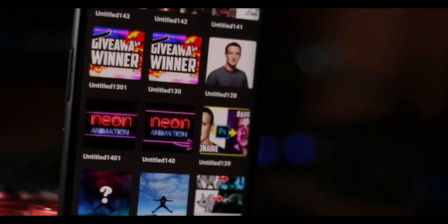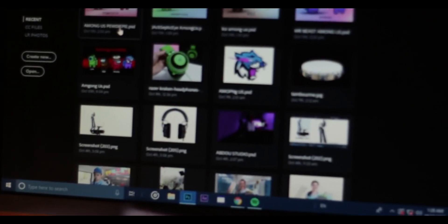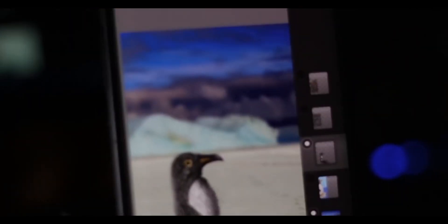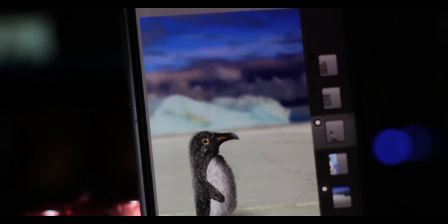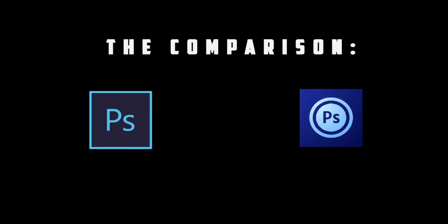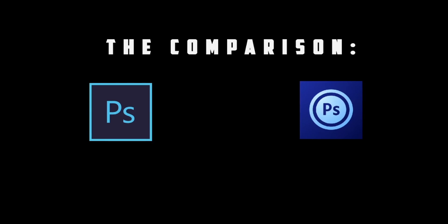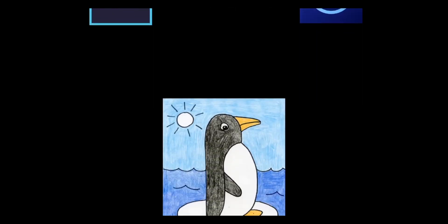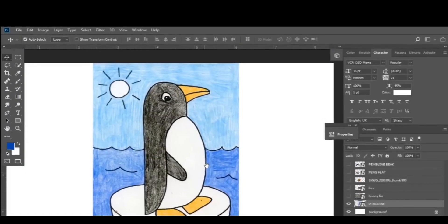Hey, what's up everybody! Today we're going to be comparing Photoshop Touch versus Photoshop CC, comparing two different platforms: PC versus mobile. What's the big difference between the two, and can you get away with using your phone? Make sure you watch the whole video to find out. To compare the two, I decided to make the same composite on both platforms. I'll be editing this picture of a penguin.